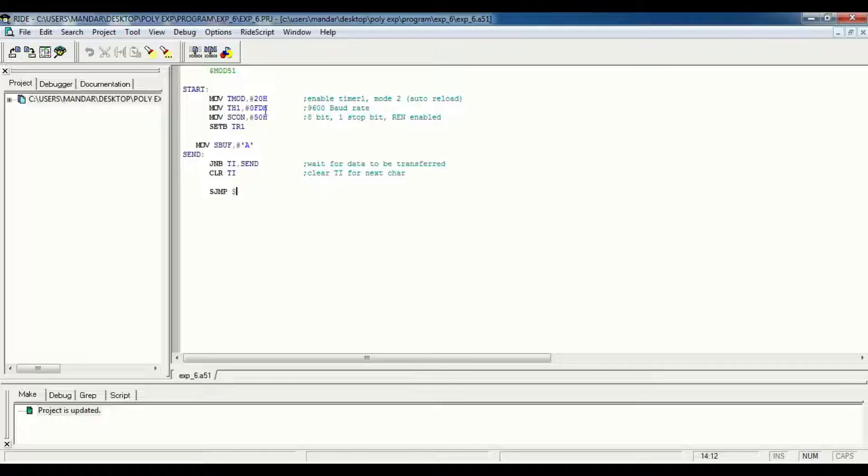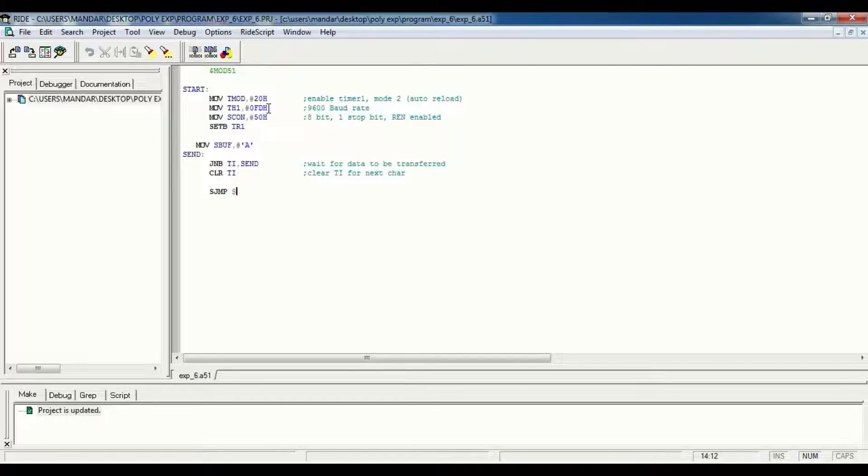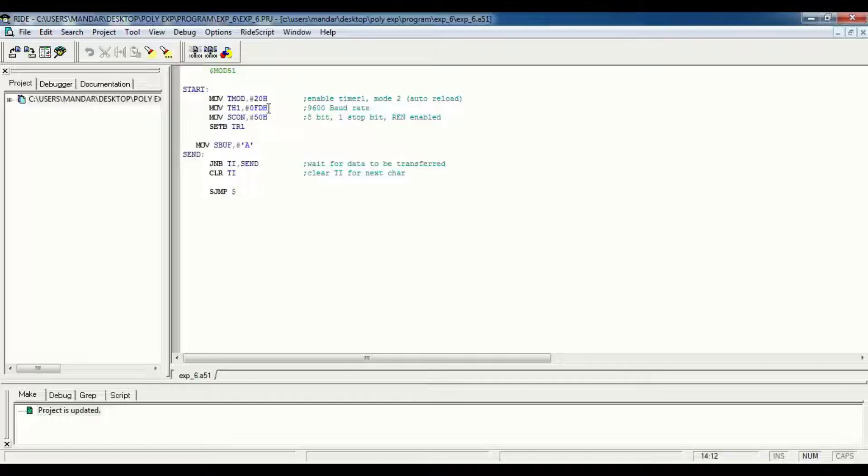In the next instruction we load FD to timer high, and timer low is initially 00. In that way we set our baud rate to 9600.